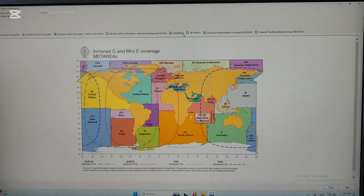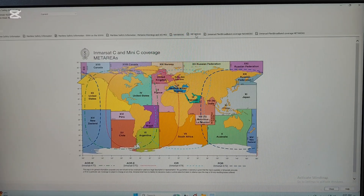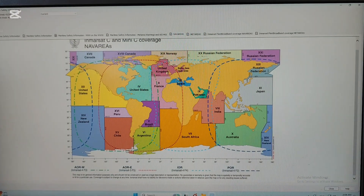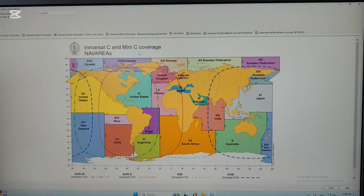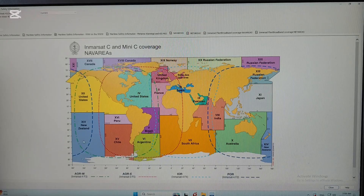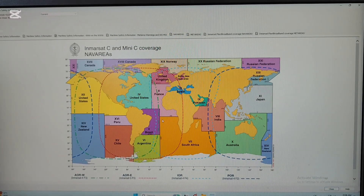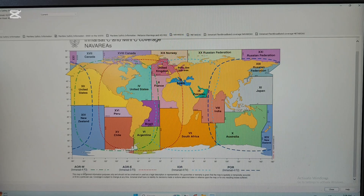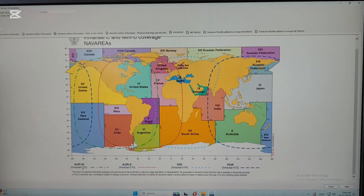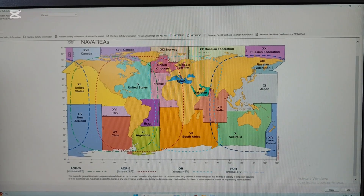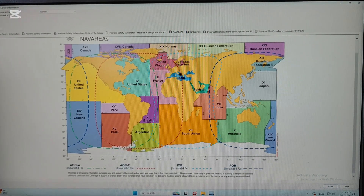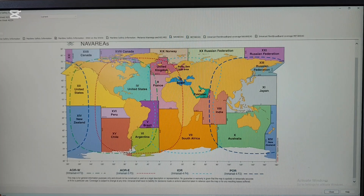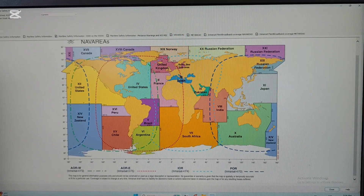Now you can select the NAF areas and MET areas here - you can see all the information here. This is the IMSASI coverage for ocean regions and NAF areas. There are four ocean regions, each marked in different sizes and different colors. The first one is the Atlantic Ocean Region West, and the second one is the Atlantic Ocean Region East.